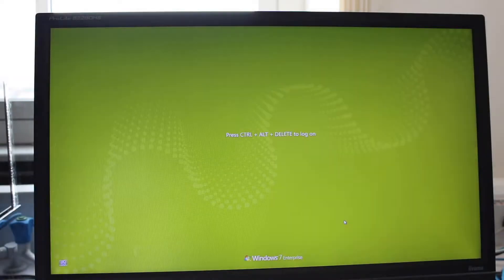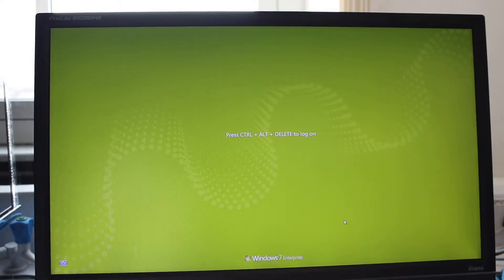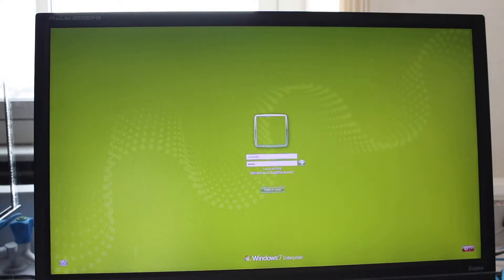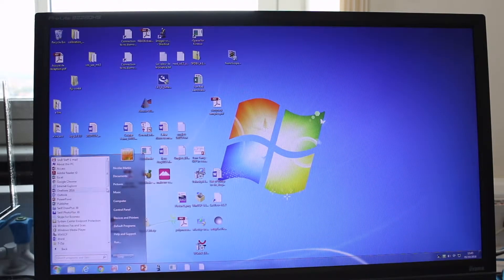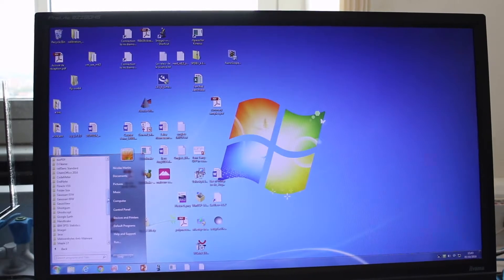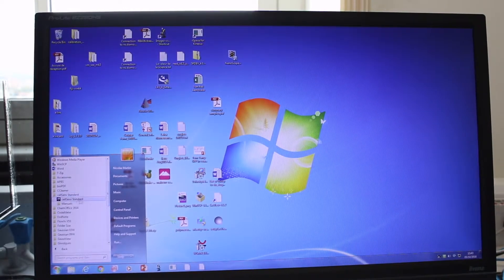I'm going to show you how to use the software associated with the Olympus microscope. First, you need to log onto your session using your username and password. Then you can find the software in All Programs — it's called CellSense Standard.